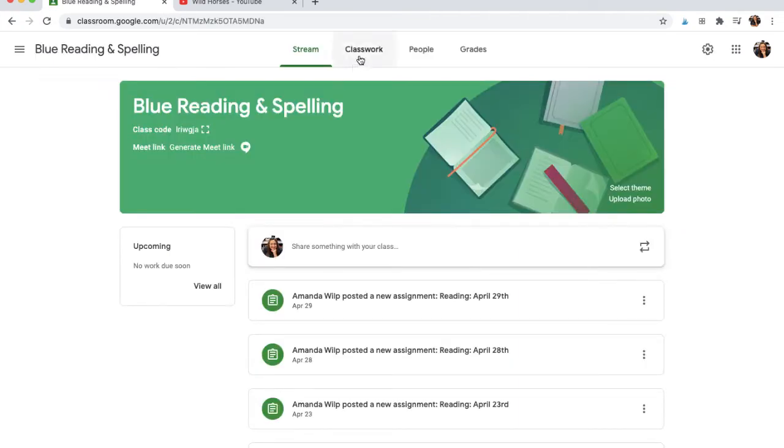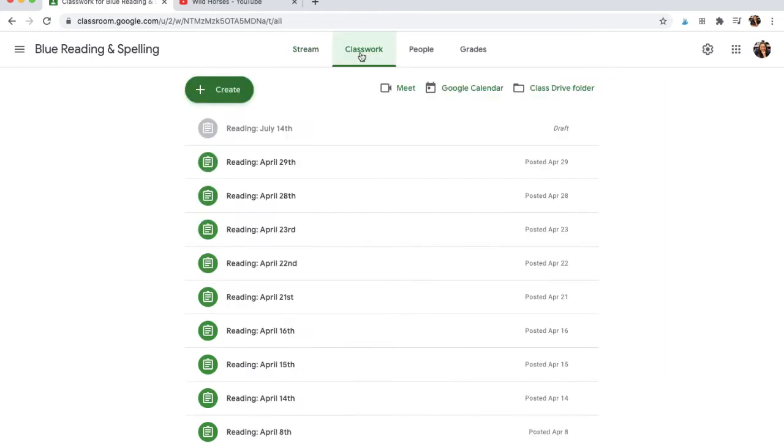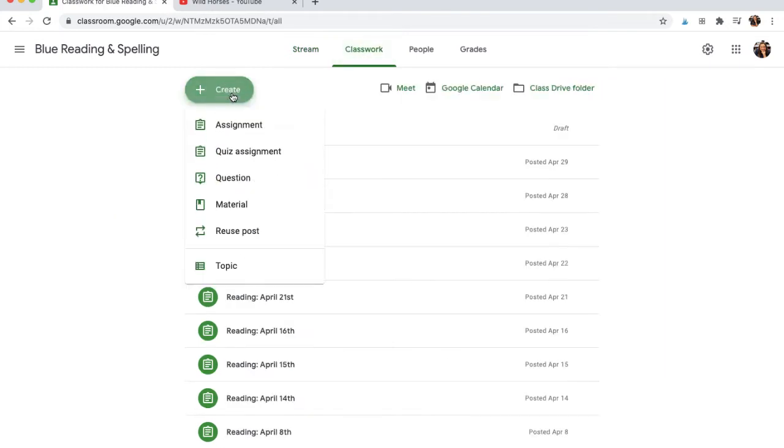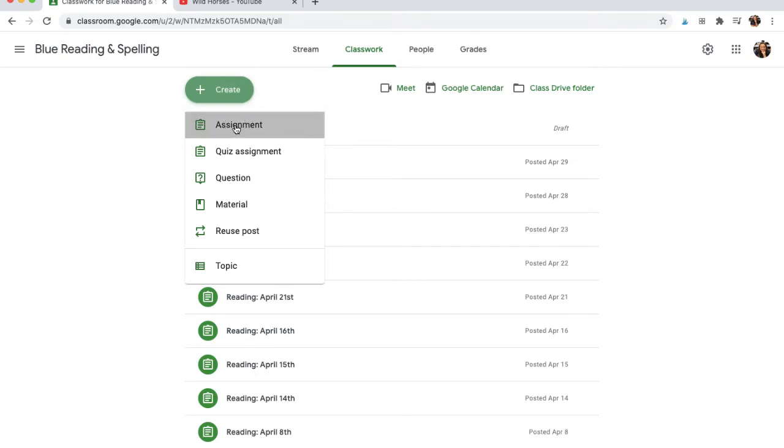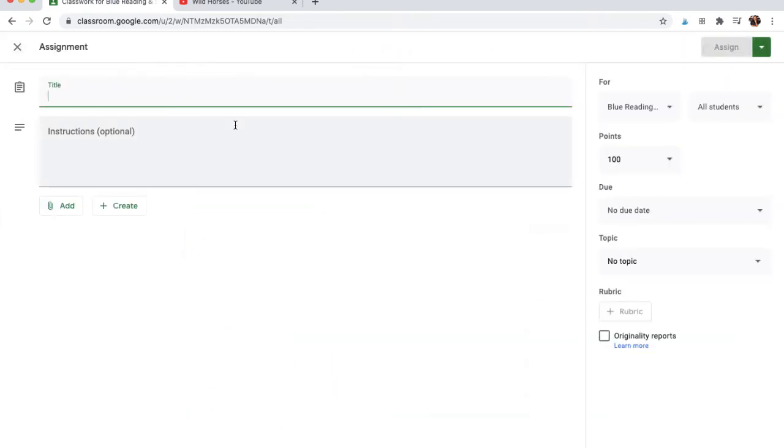And in that class, I'll choose Classwork, hit the Create button, followed by an assignment. I might title it Reading for July 14th. That would be tomorrow's date.